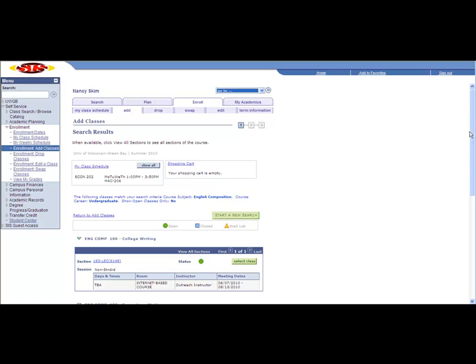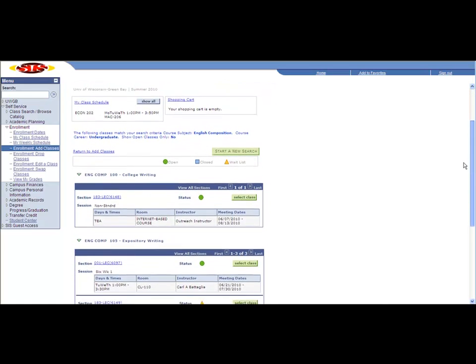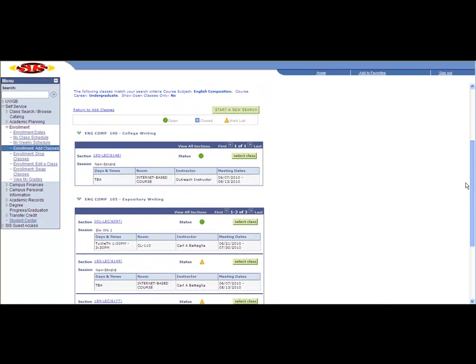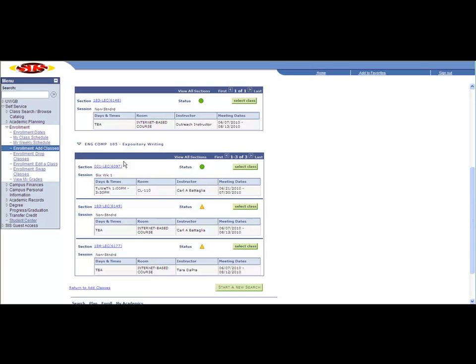I'll scroll down to find the course I'm looking for, English Comp 105, Expository Writing. You'll see there are three sections being offered. The first section is open, the other two are currently in waitlist status.